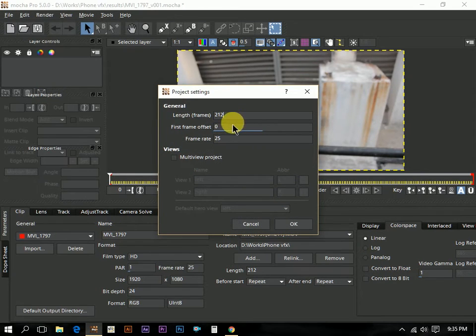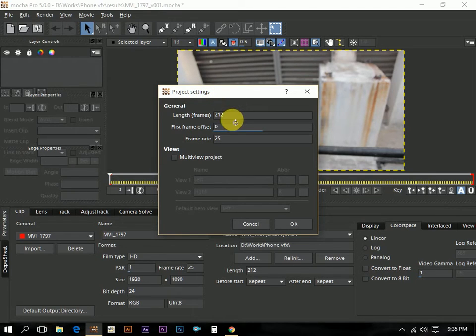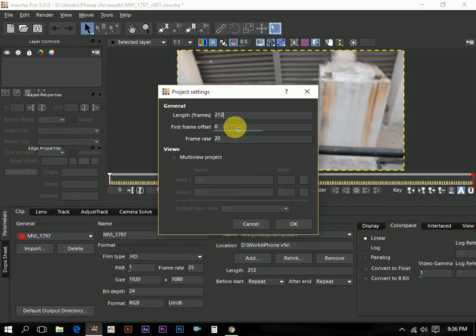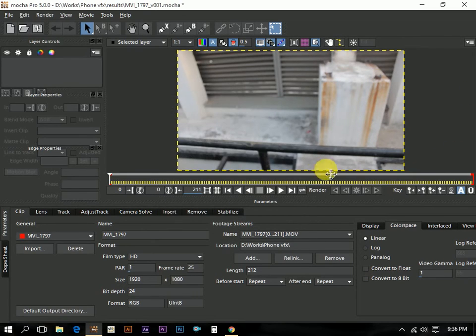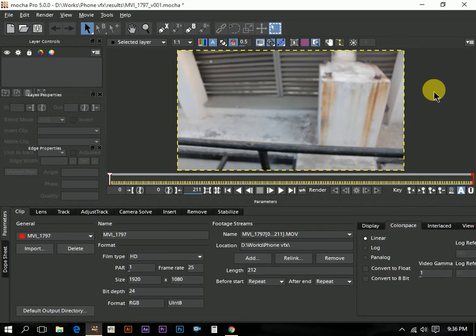We can edit the frames if you don't need so much frames here. This is the area we have to just edit the frame ranges. These are the options right now for the introduction. We will see how to track and some other stuff in some next class. Thank you.